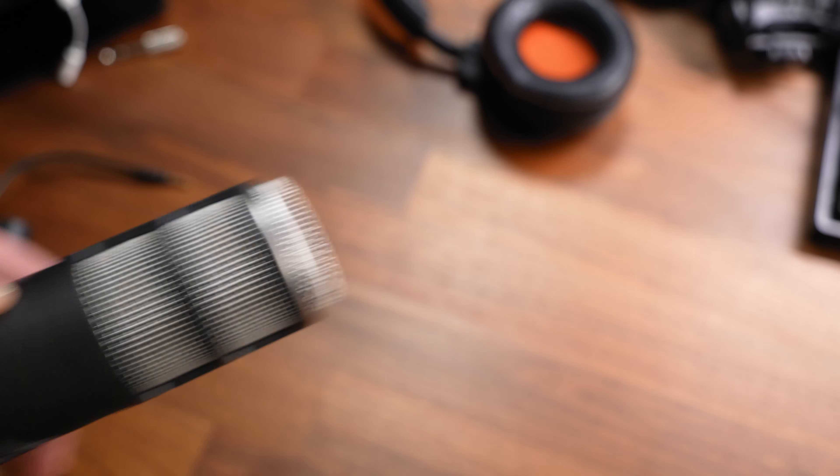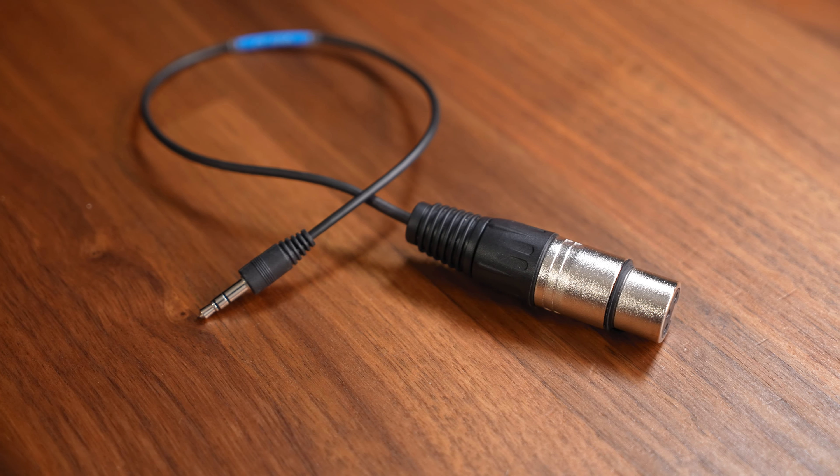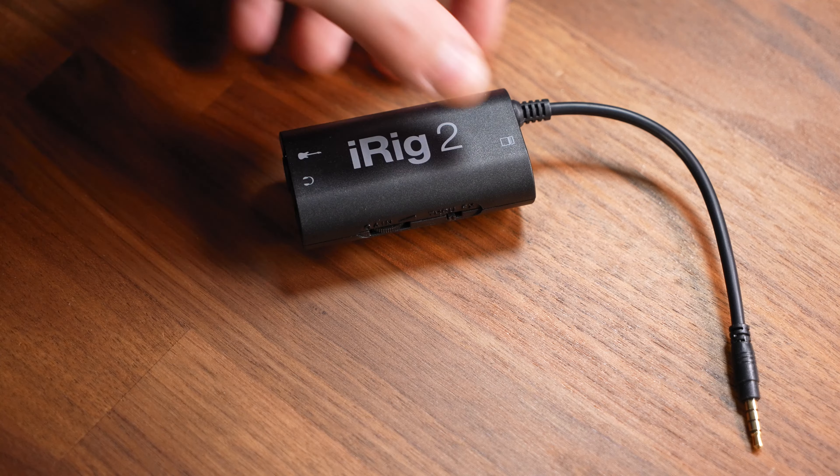In case you're using a microphone with an XLR connector you also will need an XLR cable as well as an XLR to 3.5 millimeter jack adapter. Once you have all the necessary parts the setup is done within seconds.